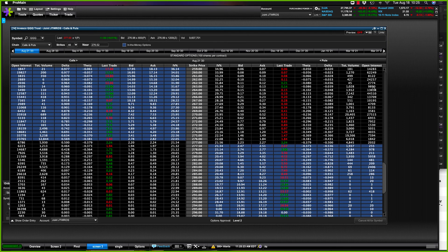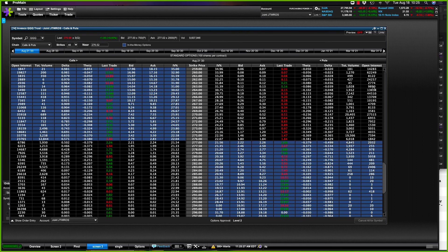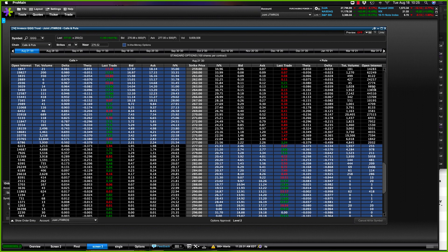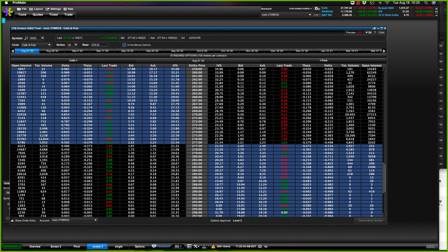Pretty simple. That's all there is to setting up option chains. Set them up how you like them, you know, whatever you like to see in your chart. Maybe you like more, maybe you like less. This is what I use. All right everyone, that's how you set up option chains in E-Trade Pro.